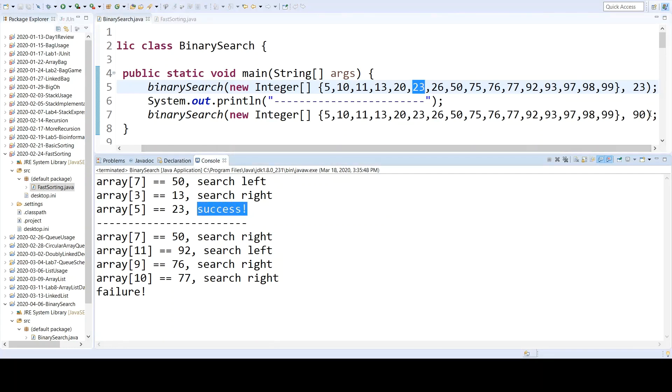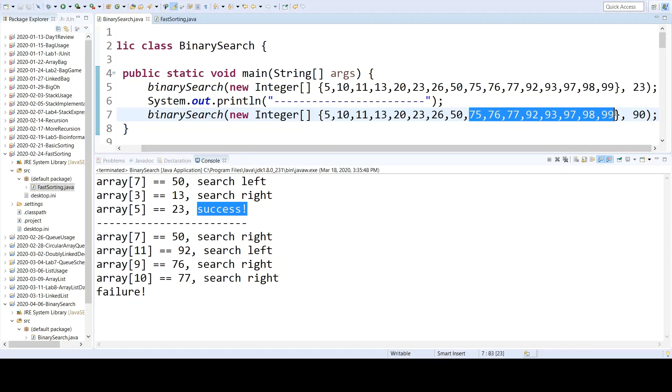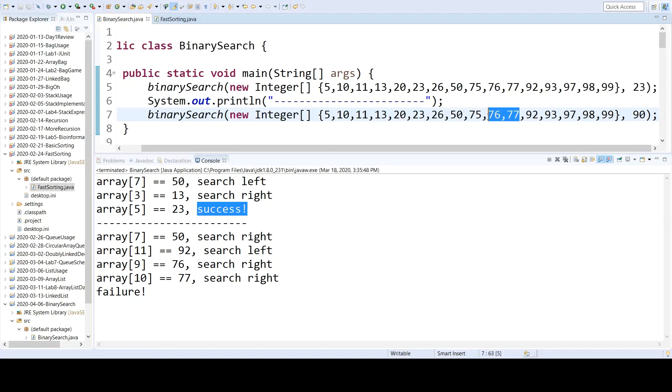Alternatively, when we search for the key of 90, we still check 50 first, but now we will go up and search that range. The midpoint of that range is index 11, which has a value of 92, so we'll check that. 92 is greater than 90, so we will search to the left. That's these values.